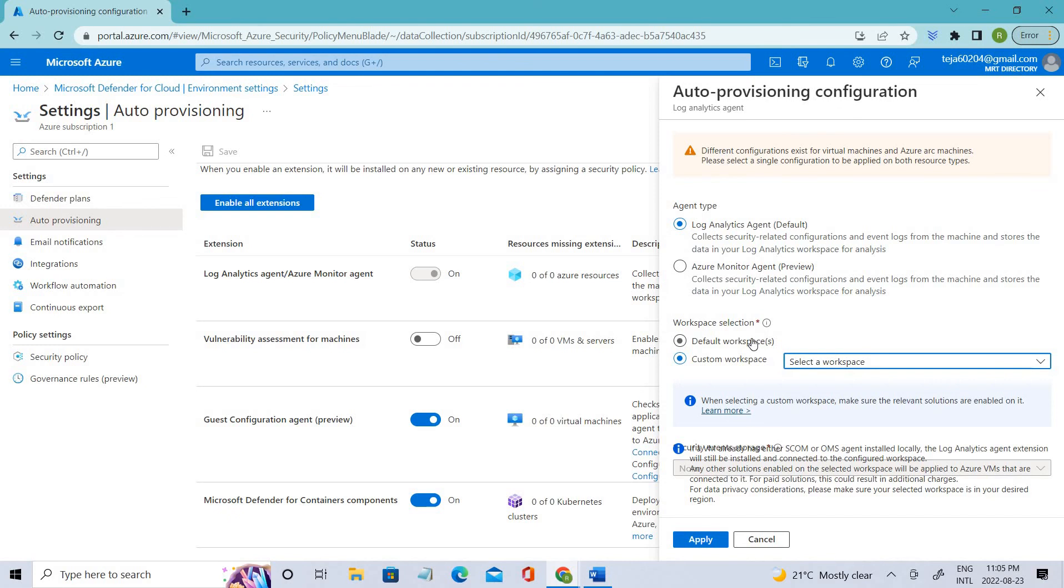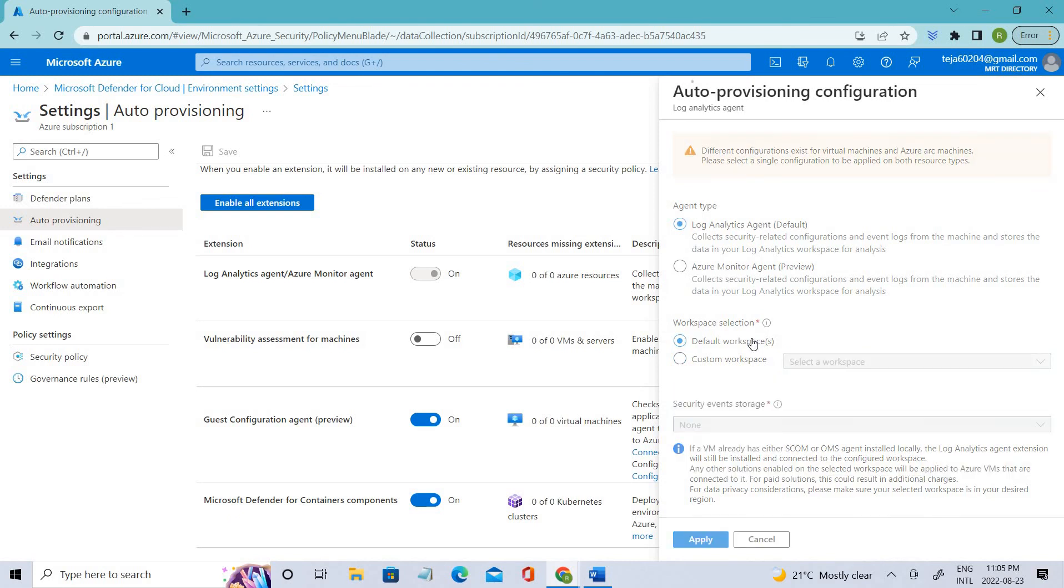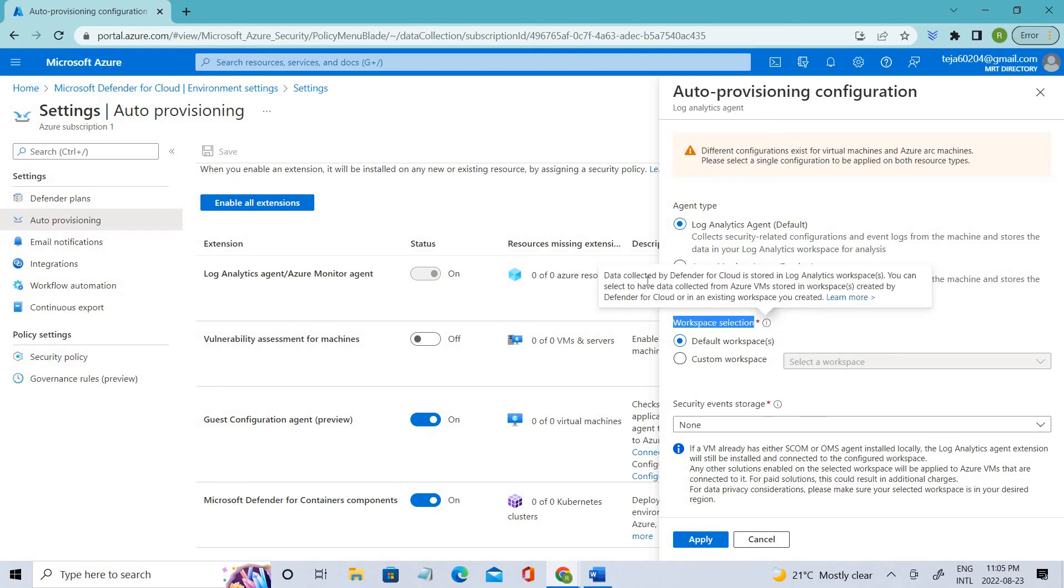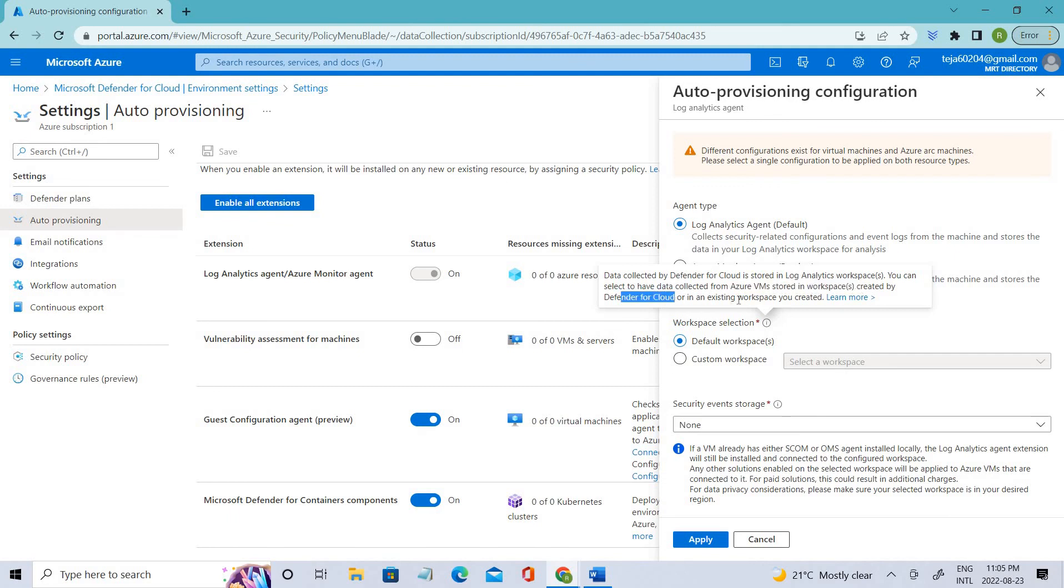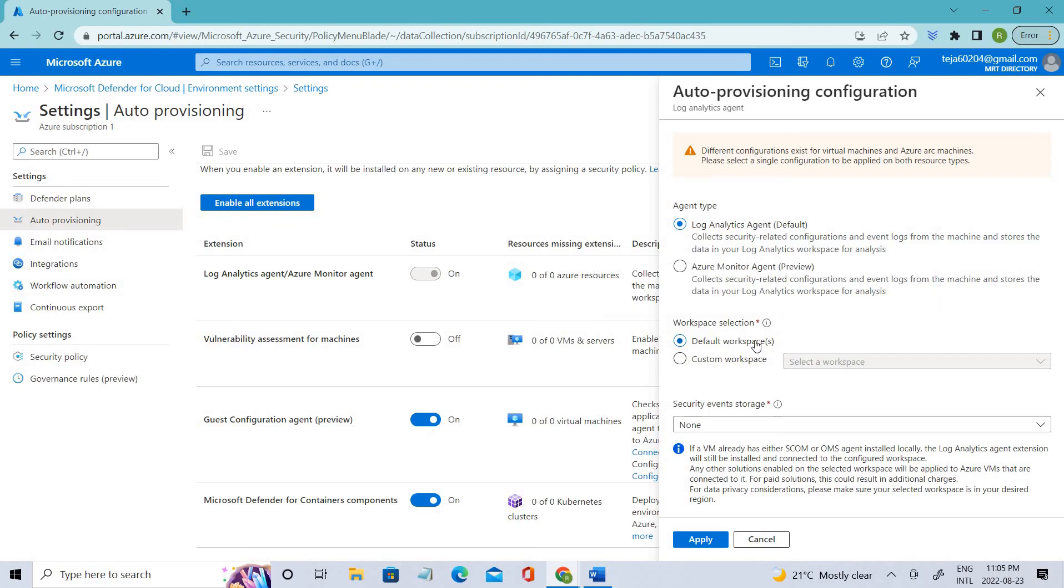Let's go to the default one. You can also read about workspace selection. Data collected by Defender for Cloud is stored in Log Analytics workspace. You can select to have data collected from Azure VMs stored in workspaces created by Defender for Cloud or an existing workspace you have created.